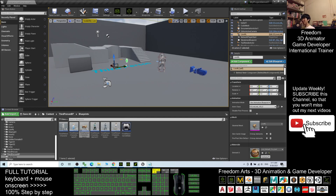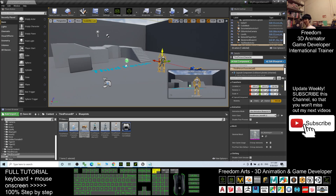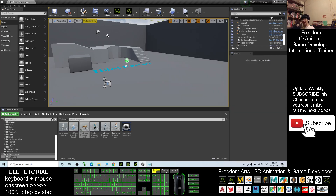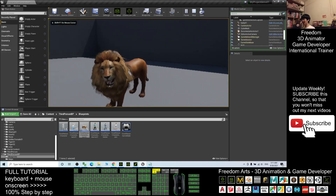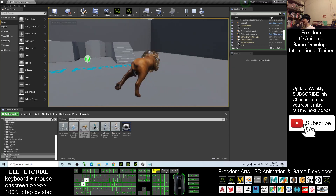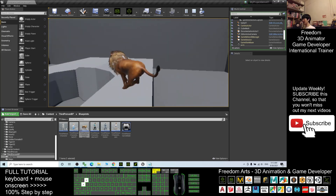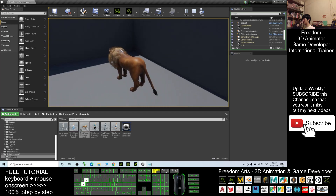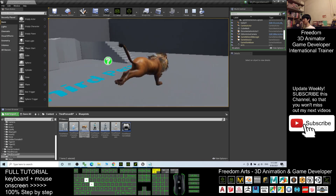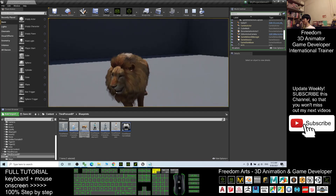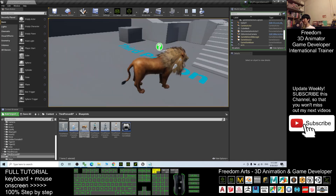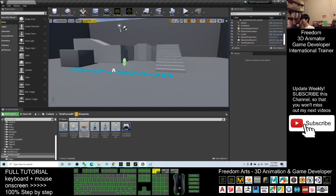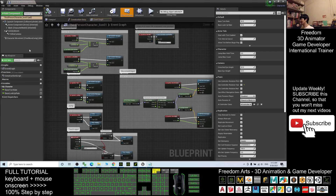In your map, delete the mannequin by pressing the Delete key, and now you can play to test. You can see your main avatar is the lion — this lion can run. Of course you can do some adjustments to put the lion at the center.